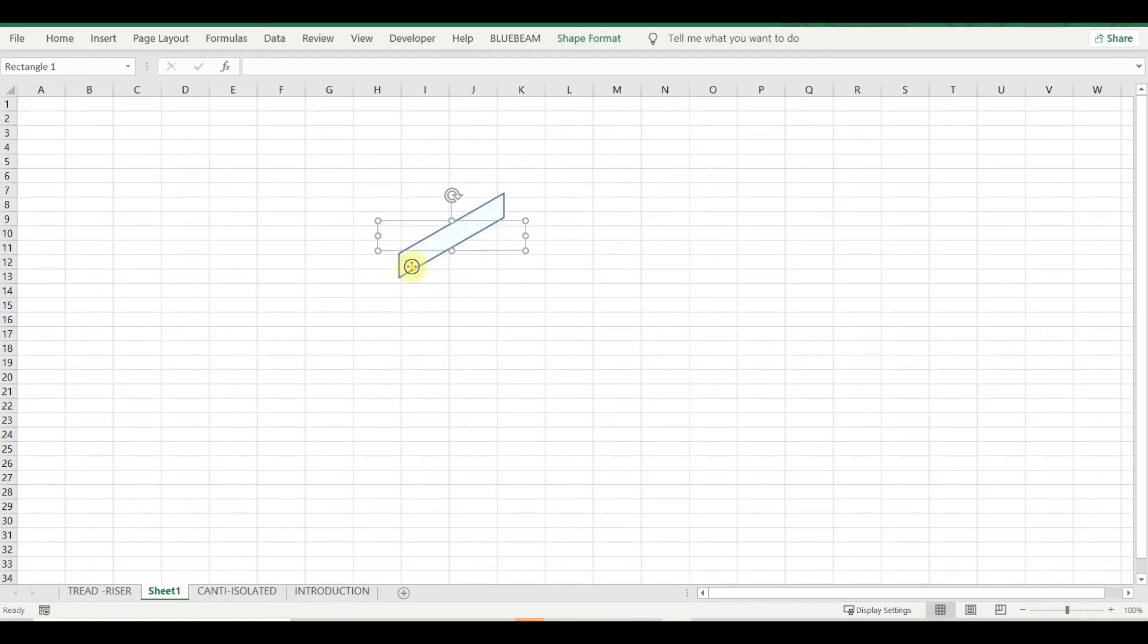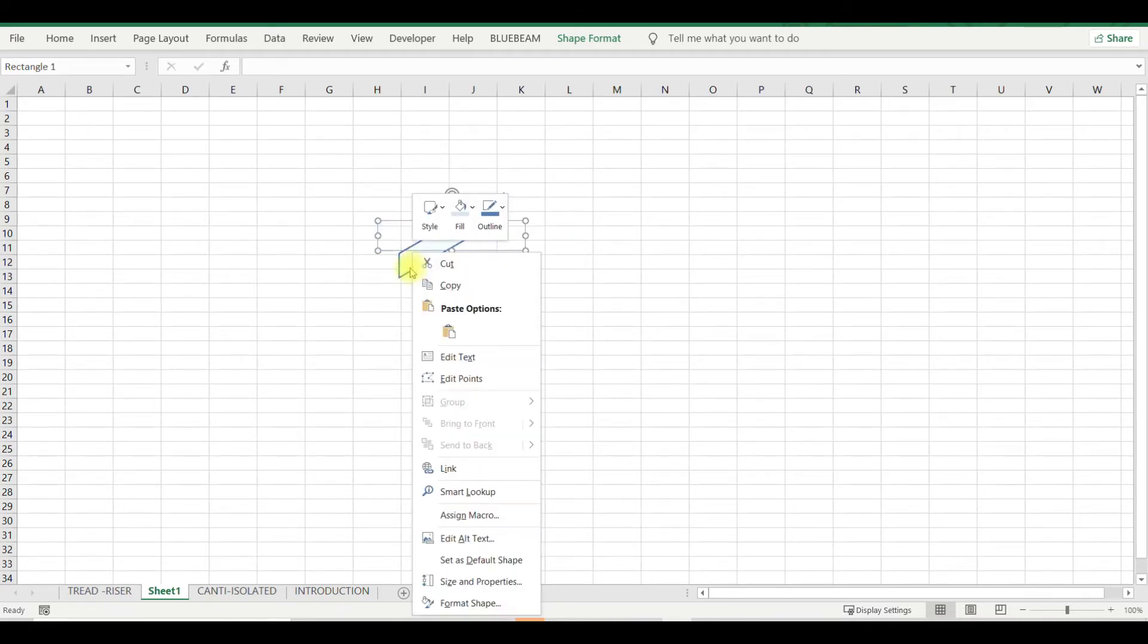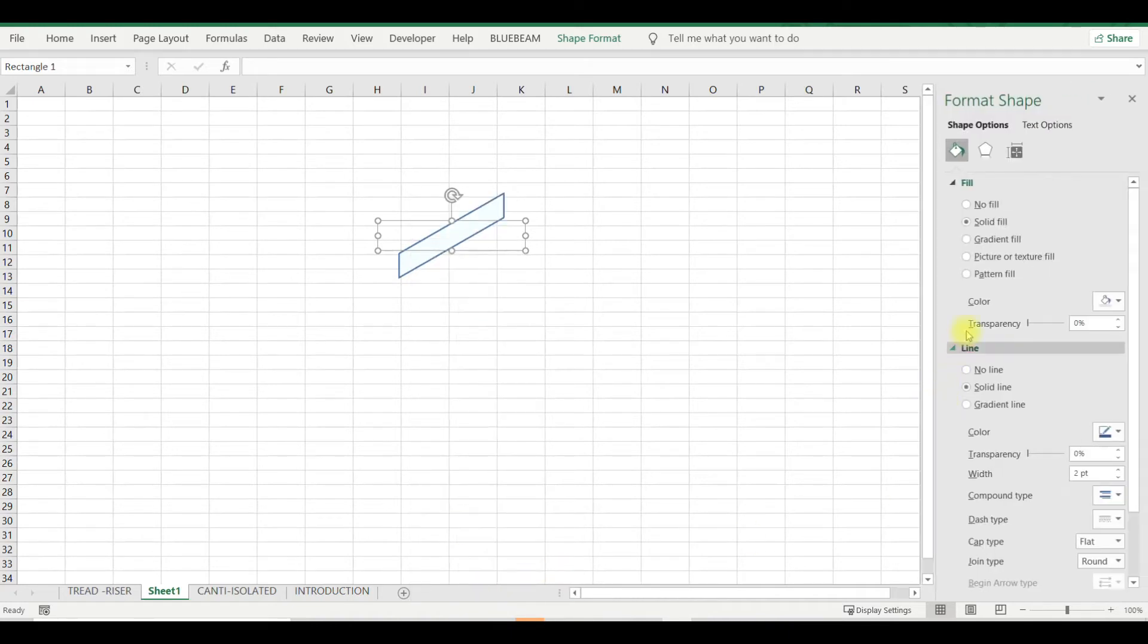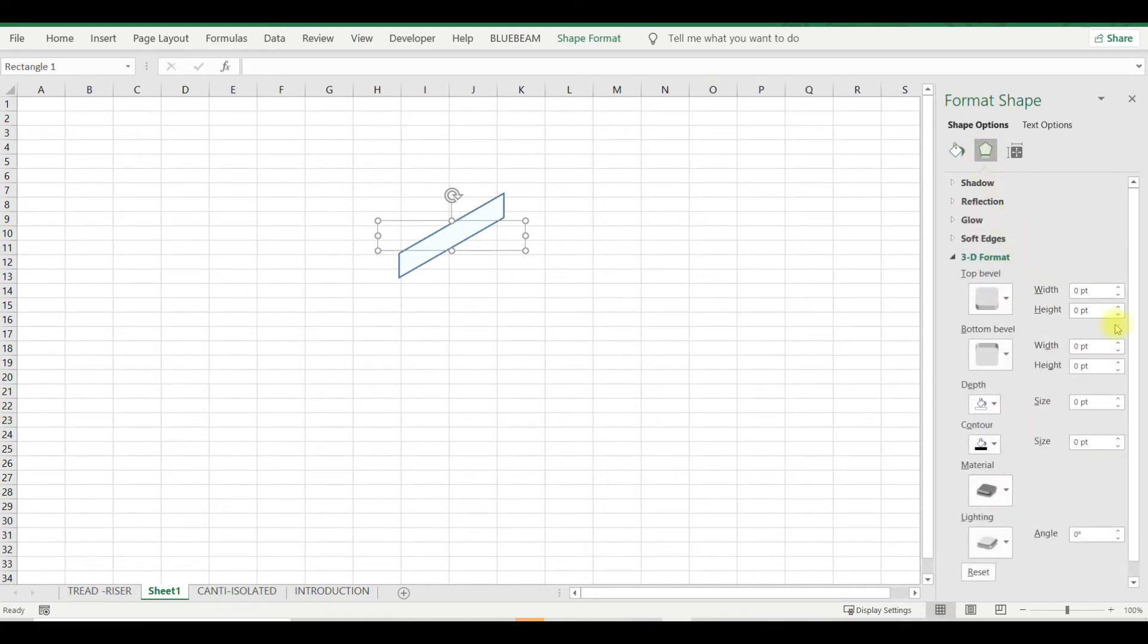Right click on the shape, format shape, and then you can see here fill and all the details. Next you can go with effects. Here the important thing we have to do is we have to increase the depth. So if you keep on increasing the depth...